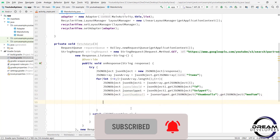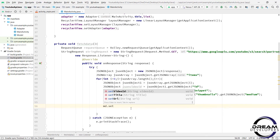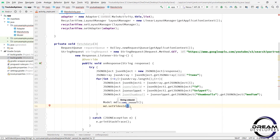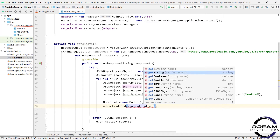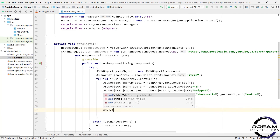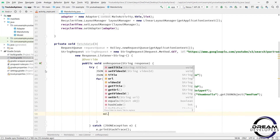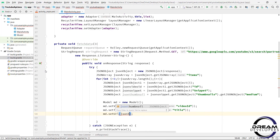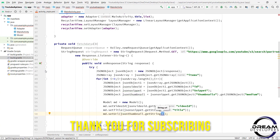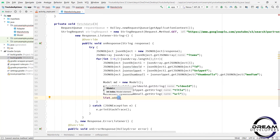Now let's set the data to our model class. Write: Model md = new Model(). First set the video ID: md.setVideoId(jsonVideoId.getString('videoId')). Then set the title: md.setTitle(jsonSnippet.getString('title')). Then set the thumbnail URL: md.setUrl(jsonThumbnail.getString('url')). So we have set our data. Now let's add this data to our array: list.add(md).